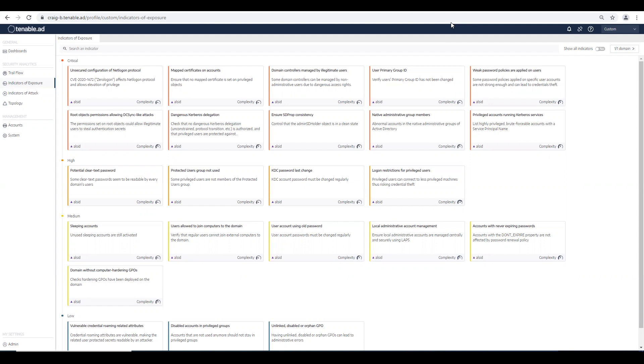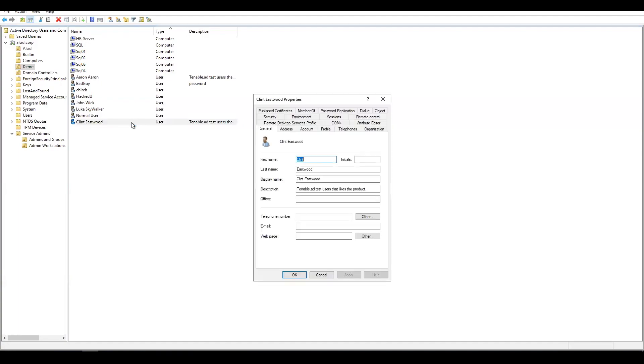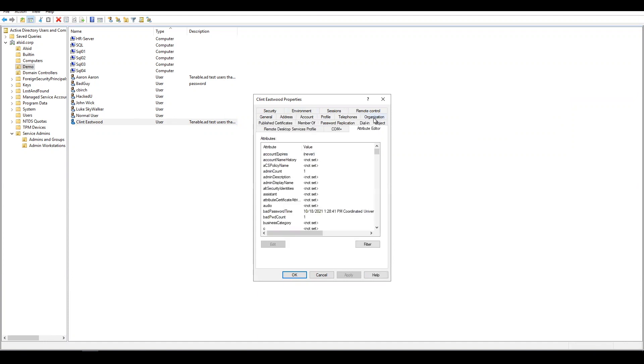Let's go into Active Directory Users and Computers and see what I'm talking about. As you can see, we have an account here, Clint Eastwood. He's a member of the domain admins group, and you can see the admin count is set to a value of one.